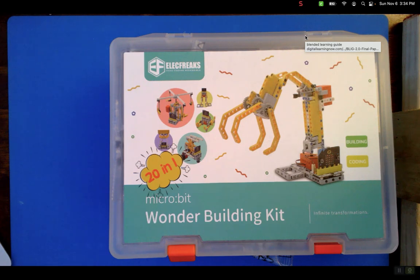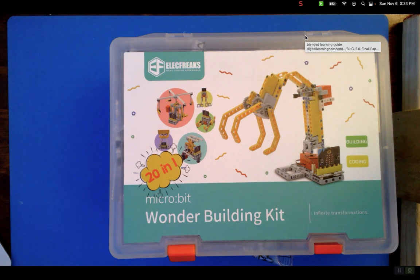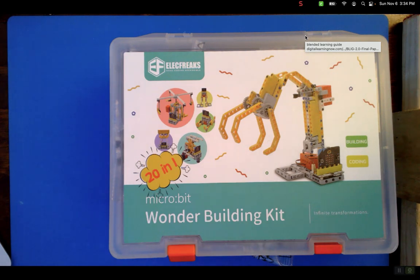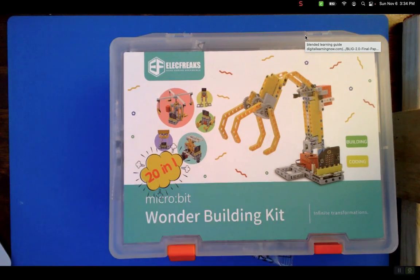Hello everybody, back to playing with some things. I've got this Elecfreaks Wonder Building Kit. I'm thinking of it as a robotics kit. It's $90. I'll show more in a moment. It says 20-in-1.